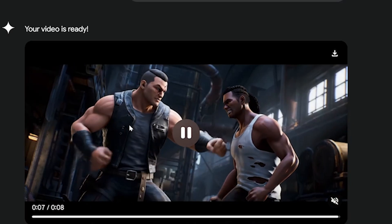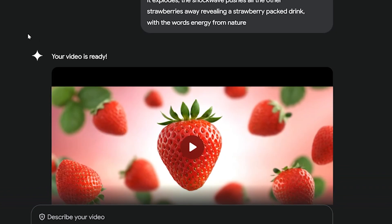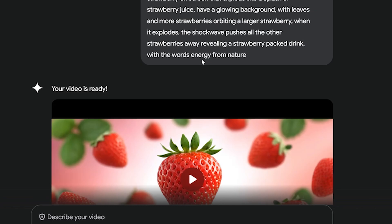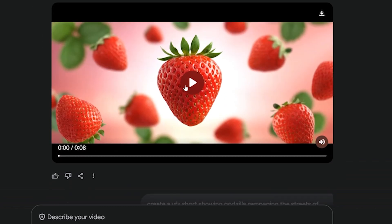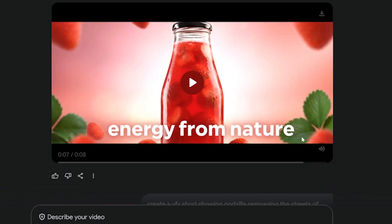It looks more like a video game than the Arcane TV series, but it's still quite impressive. Next up I wanted to see if this AI could handle motion graphics or advertising. My prompt was: 'create a strawberry drink advert where a strawberry on screen explodes into a splash of strawberry juice, have a glowing background with leaves and more strawberries orbiting a large strawberry, when it explodes the shockwave pushes all the other strawberries away revealing a drink with the words energy from nature.'